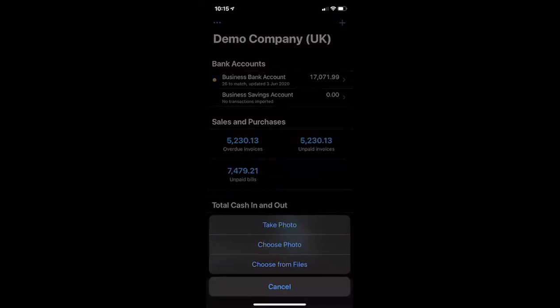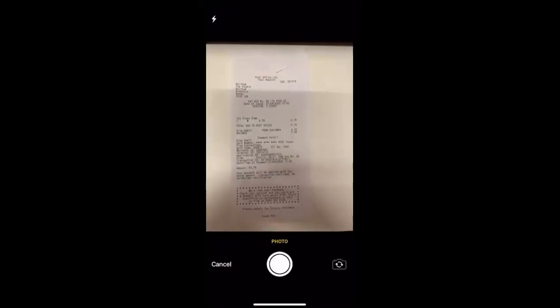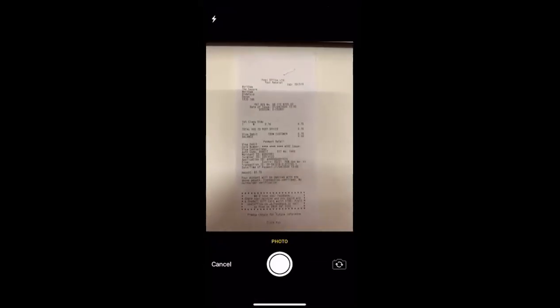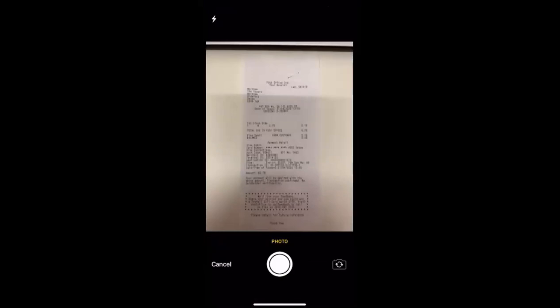If you've already taken a picture, you could go ahead and choose the photo or choose the record from one of your files on your phone. If you haven't and you've just walked out of the shop and you've got that receipt in your hand, you can say 'Take photo'. This is going to open up the camera within the phone so we can take a picture. This is a post office receipt that I did the other day.